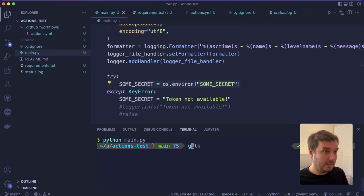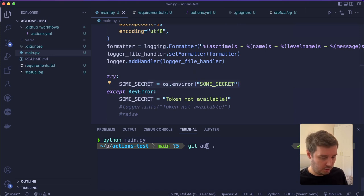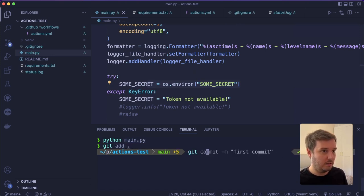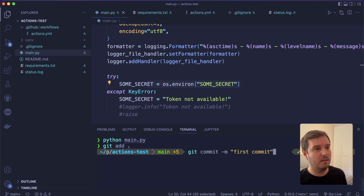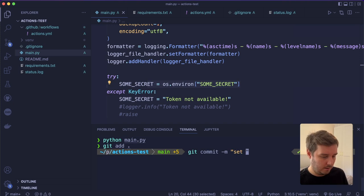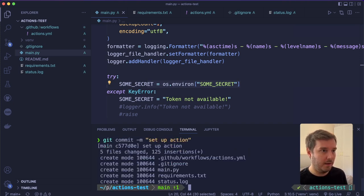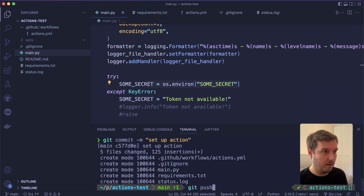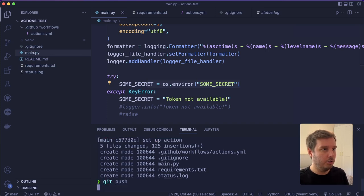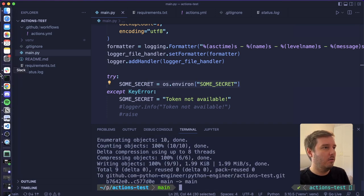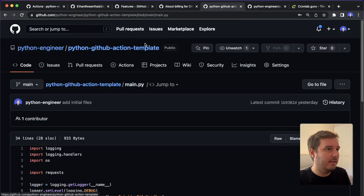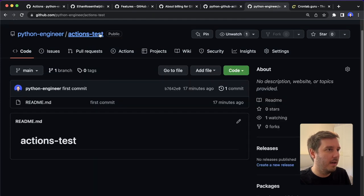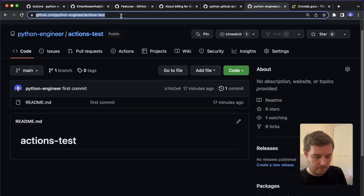So now let's add all the changes by saying git add . And then we can say git commit and then -m and then give it a message. So we say 'set up action' and enter and then we say git push.